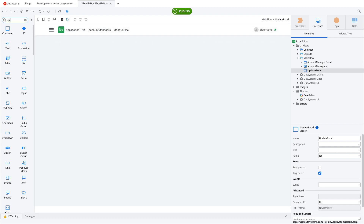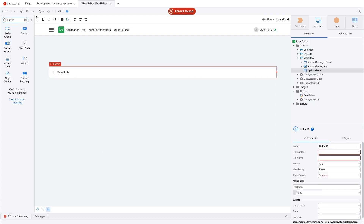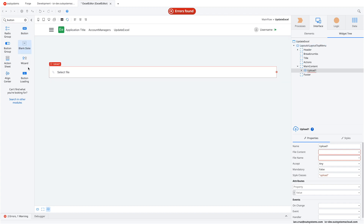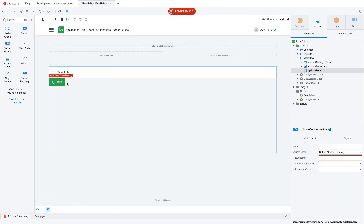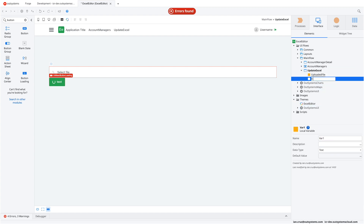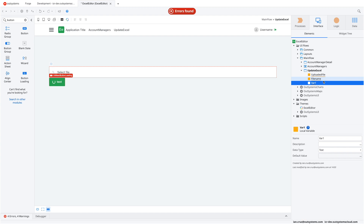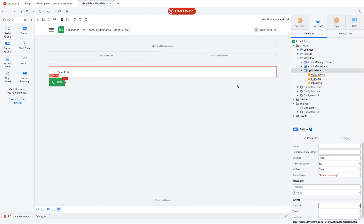We're going to use the default upload component in OutSystems — just drag and drop to place it on the screen. We'll also add a loading button instead of a regular button so users can see visually that processing is happening in the background. We'll add a few local variables: one for the uploaded file, one for the file name — these are what the upload component needs to set those values.